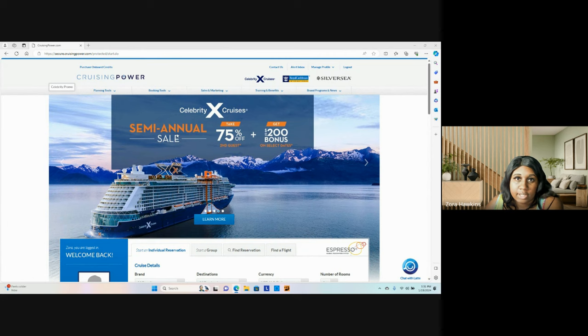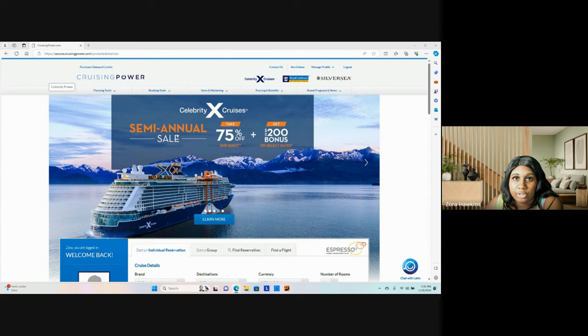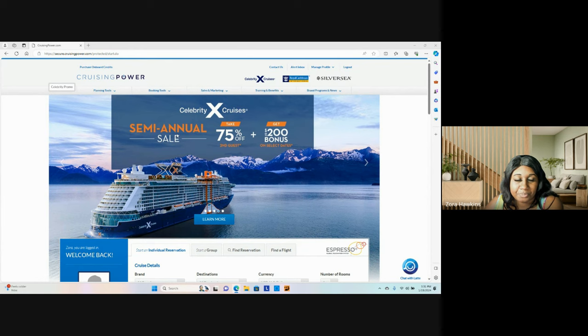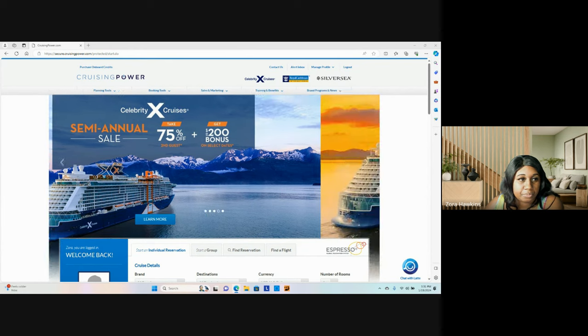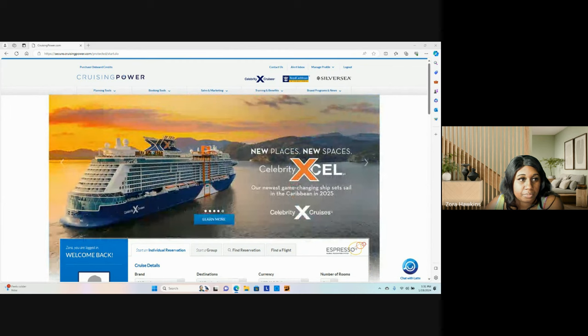All right, and in the next section I will be showing you how to book an individual stateroom, and then I'll show you how to do a group booking with Royal Caribbean. Thank you.